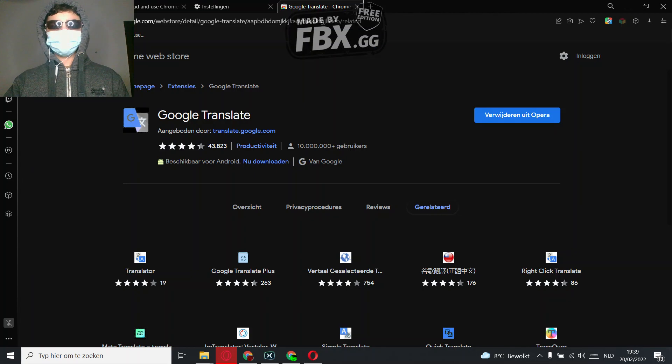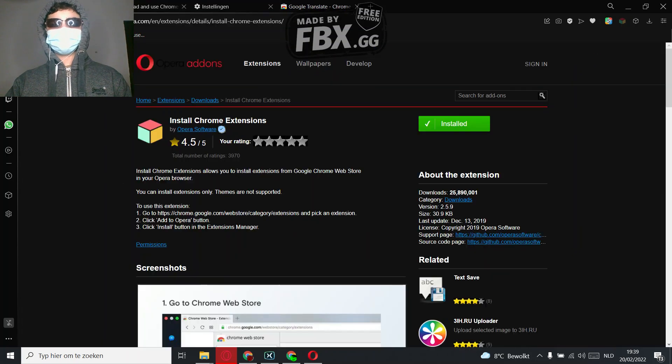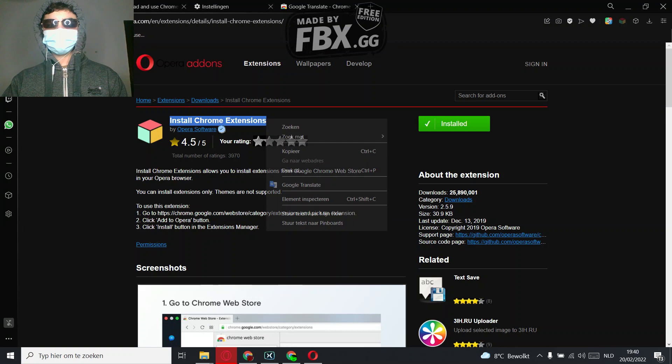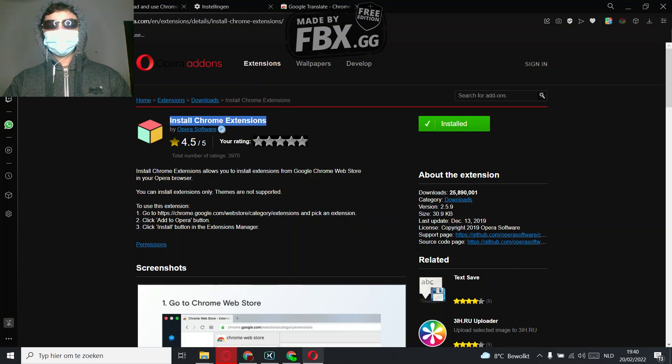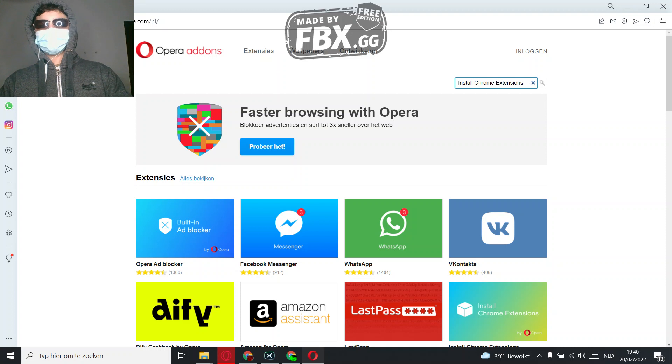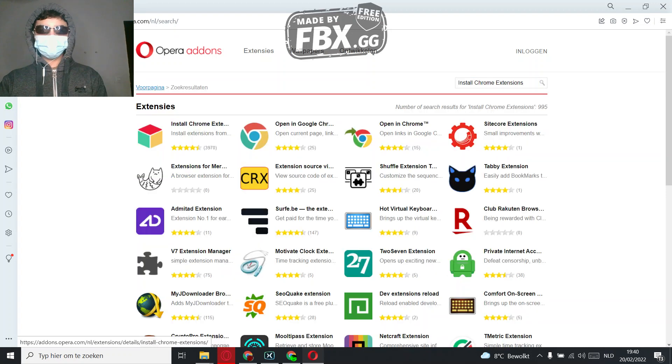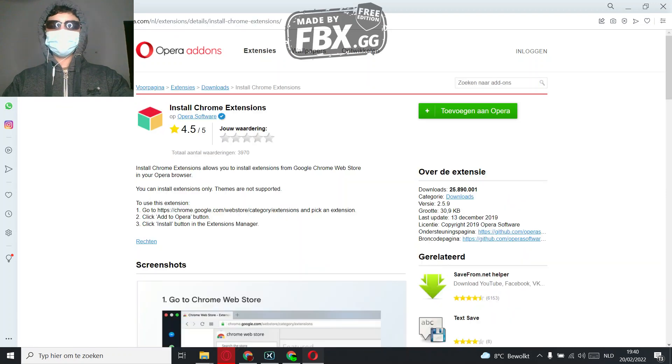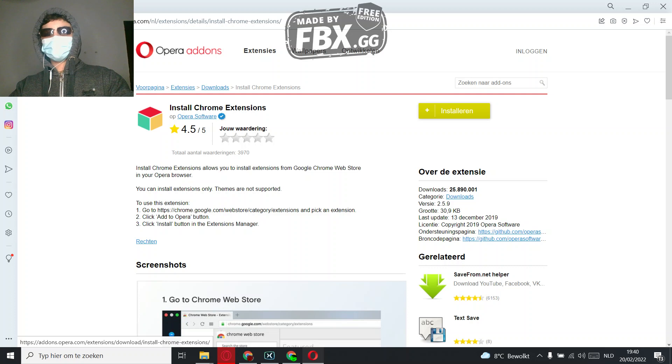So what I'm going to do is copy this, go back, and then it should be the same as Opera GX normally. Add to Opera.